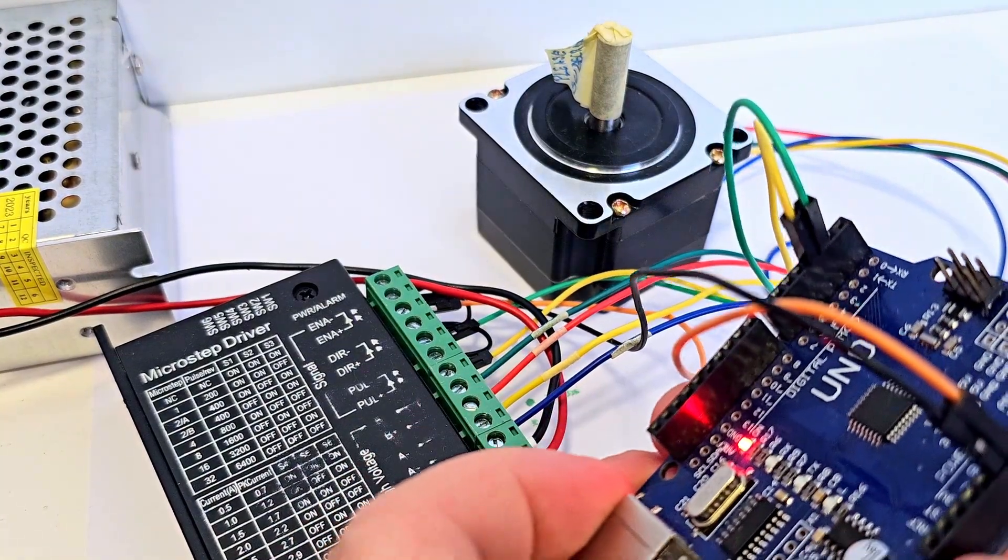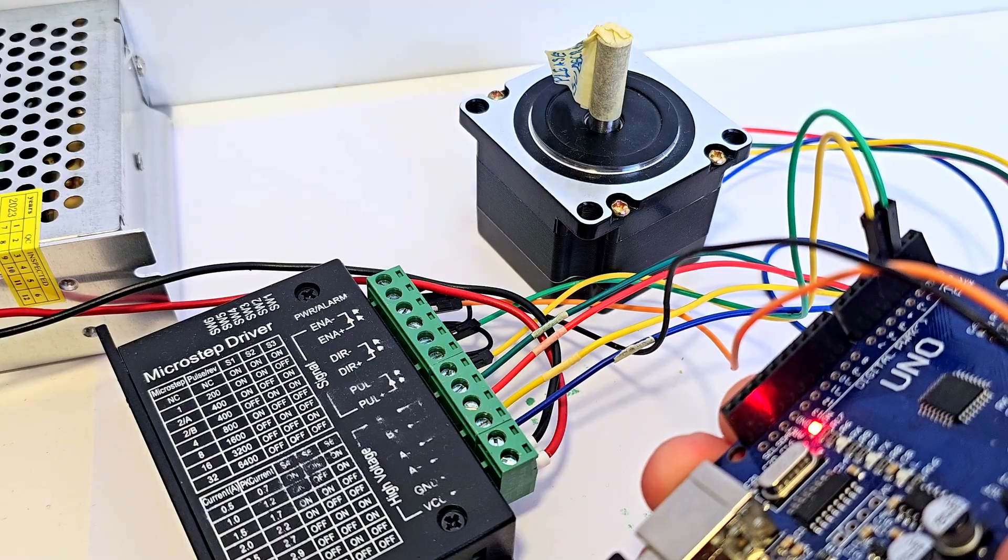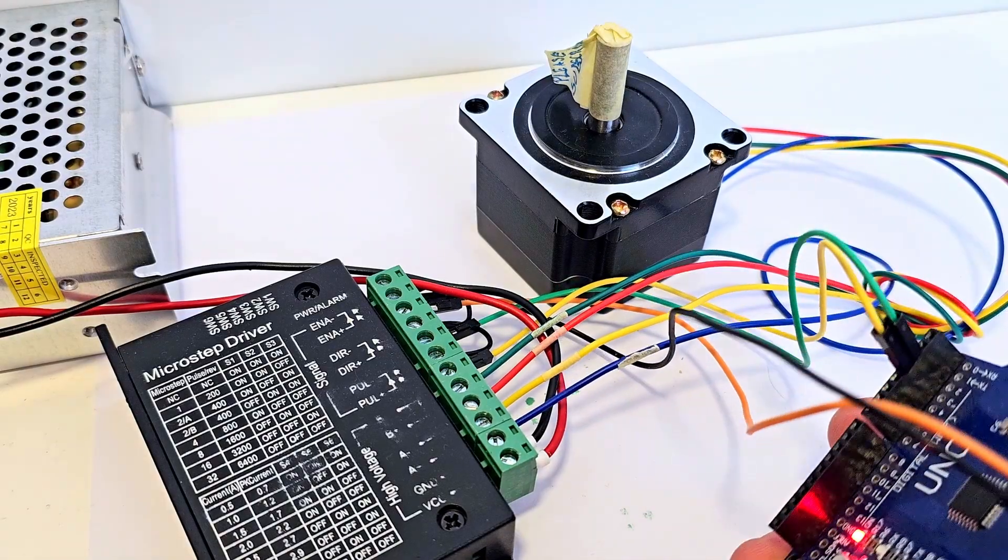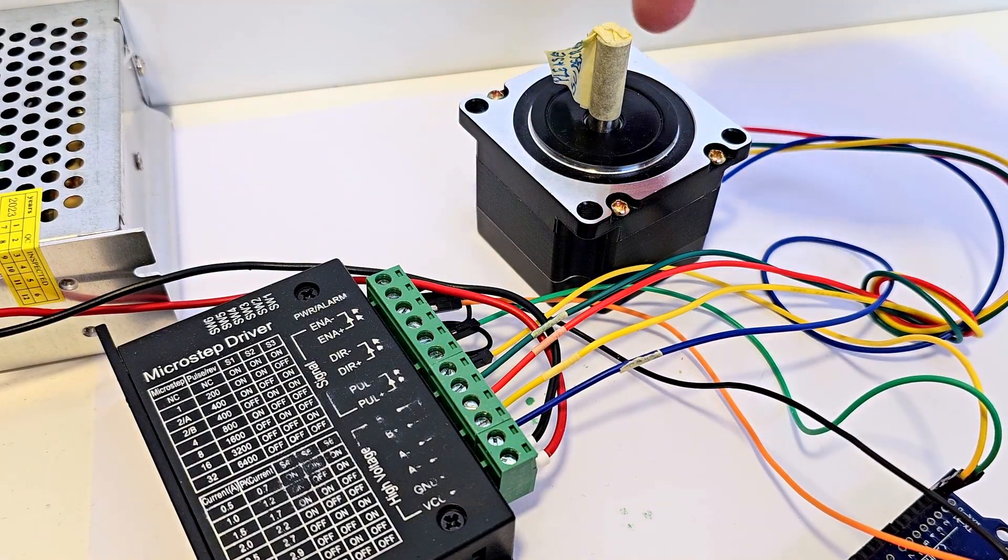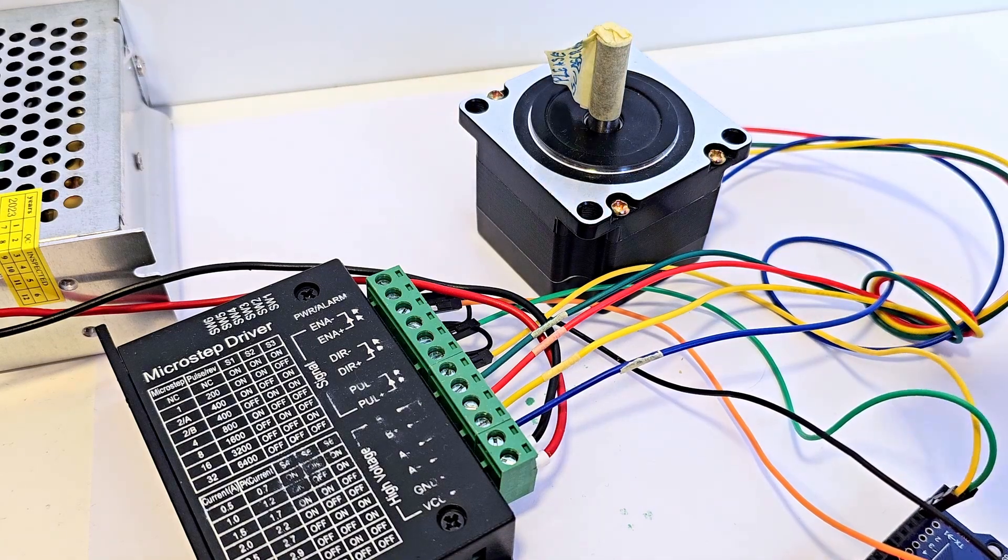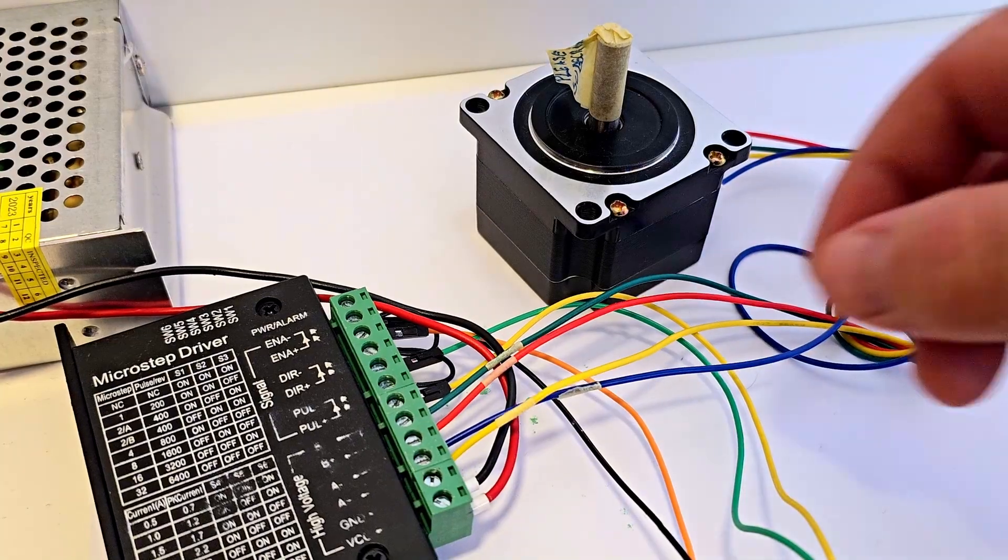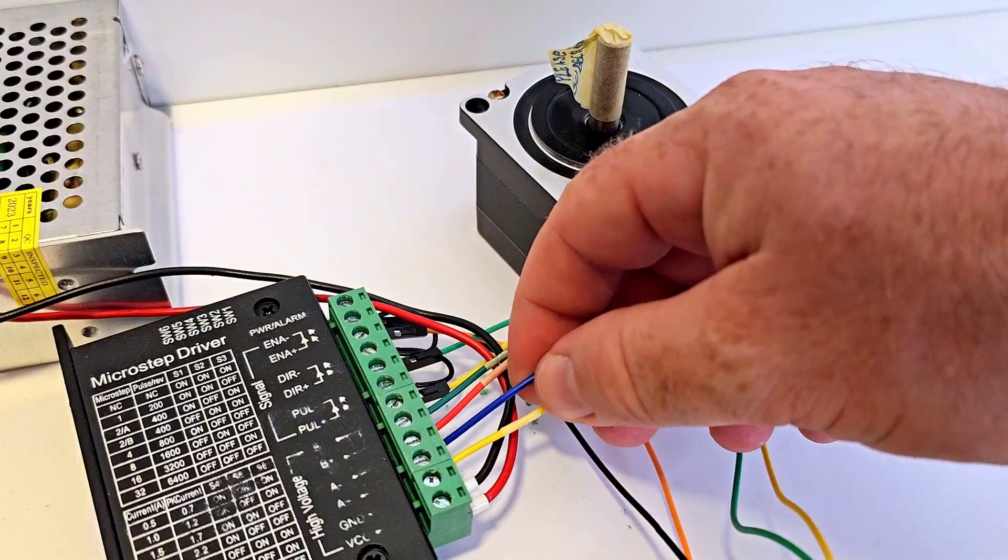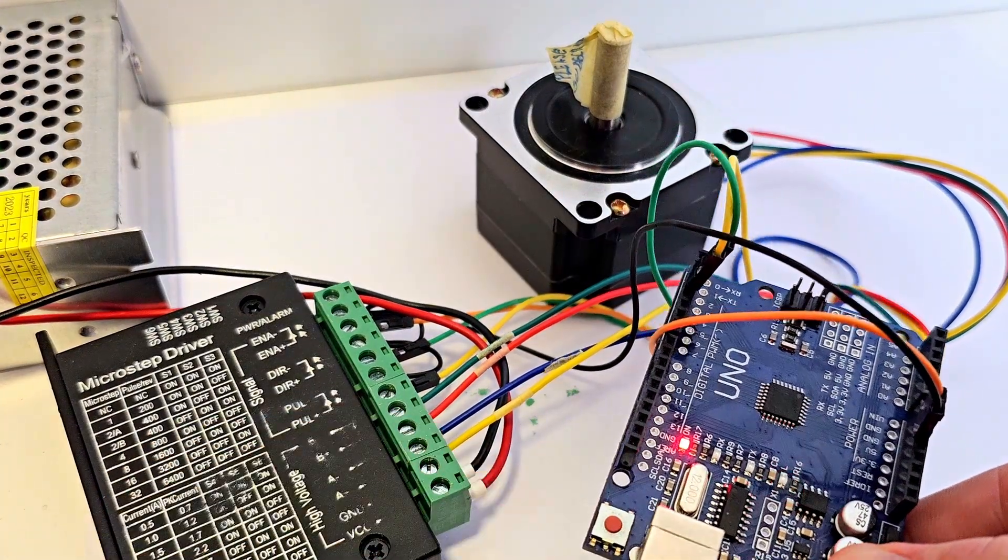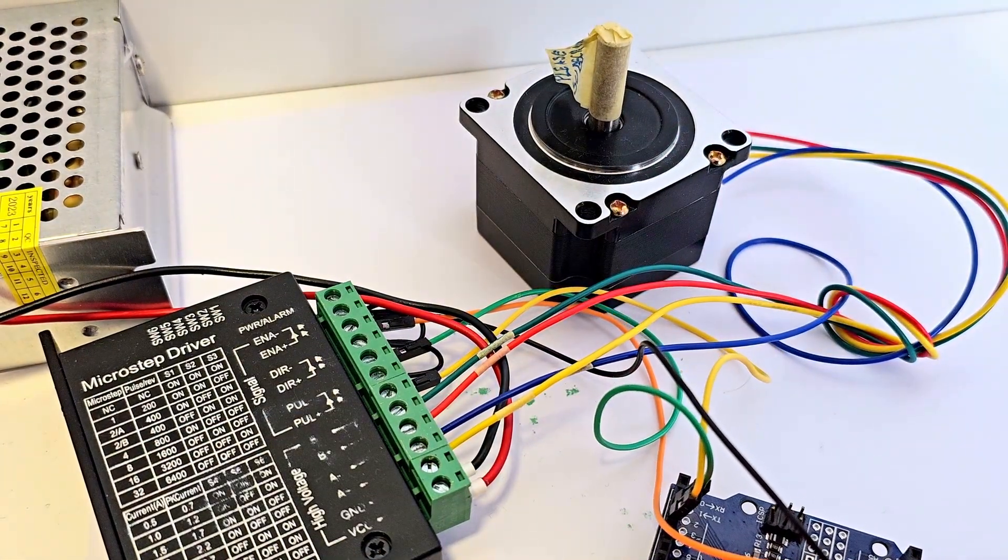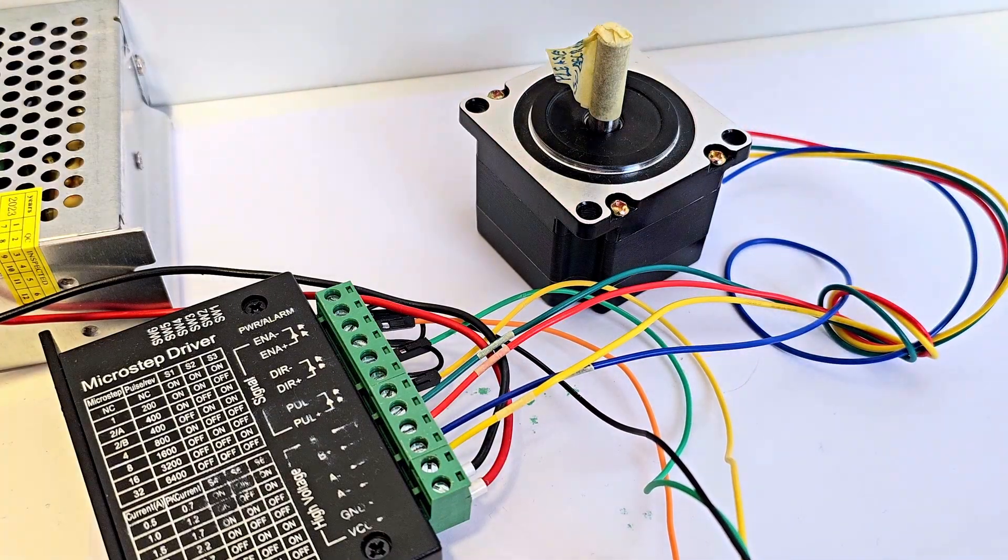And it's time to test again. Okay so this is the first round it was going counterclockwise and if you noticed I just changed the blue with the yellow and I will do the test again. Now it is going clockwise.